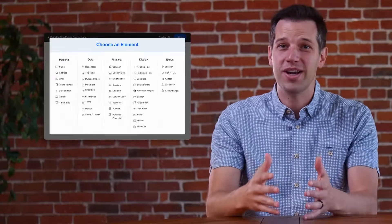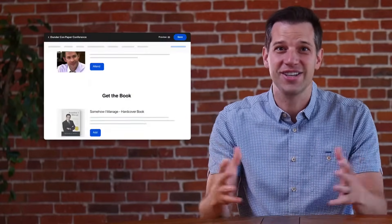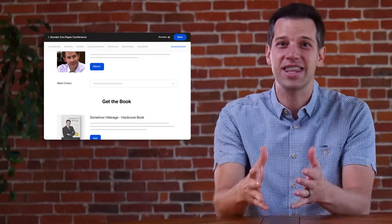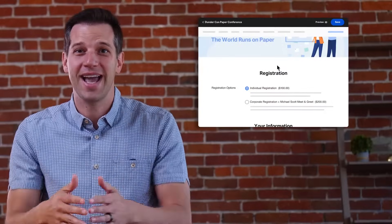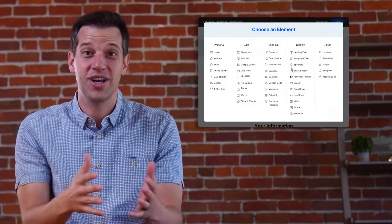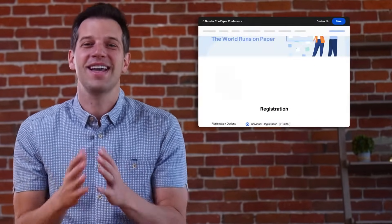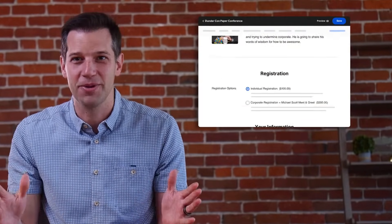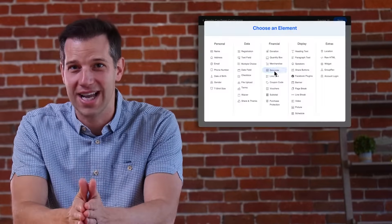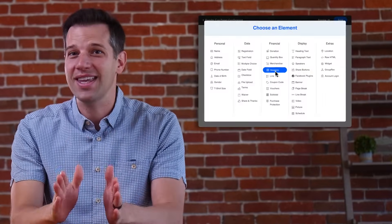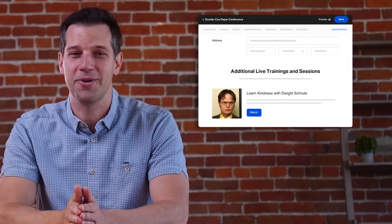Do you want to add additional questions or choices? Easy. Just click and add them to the page simply. Do you want to add speakers, agendas, images, or even videos? It's super simple. With over 40 plus field types, everything is just a few simple clicks away.